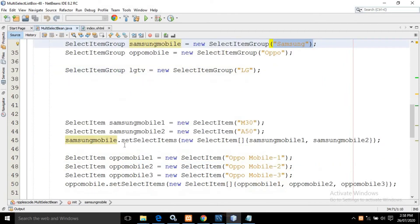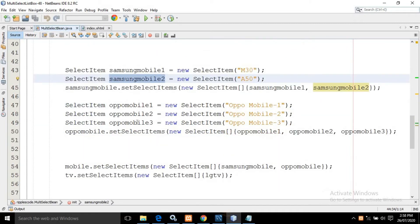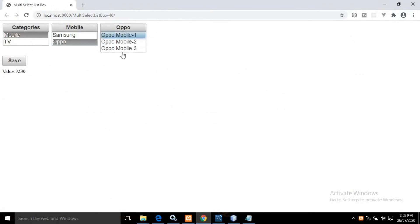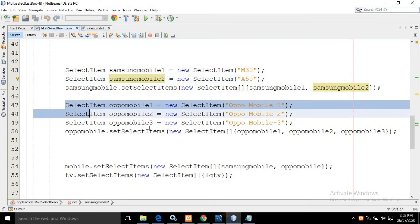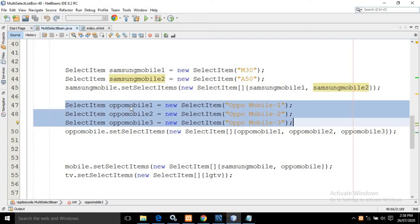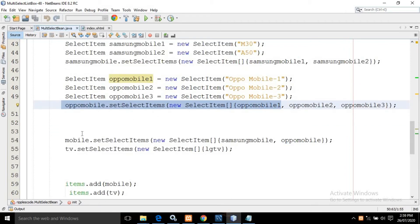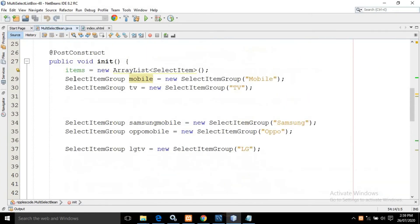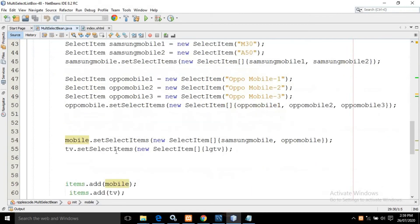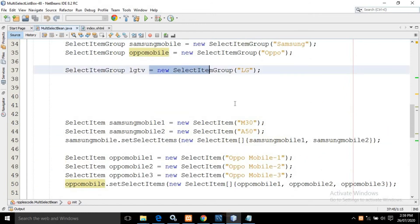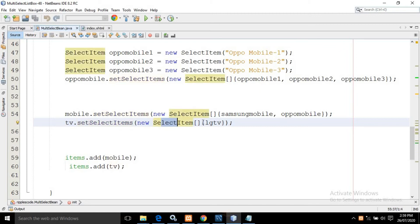I wrote samsungMobile.setSelectItems with new SelectItems — that is SamsungMobile1 and SamsungMobile2. Similarly for Oppo mobile, if you select Oppo you get three items; those three items have been created and added with the Oppo mobile. After that I wrote mobile.setSelectItems passing SamsungMobile and OppoMobile, so both child groups are added under the Mobile group. Similarly, the LG TV object is added with the TV group by writing tv.setSelectItem with a new SelectItem for LG TV.